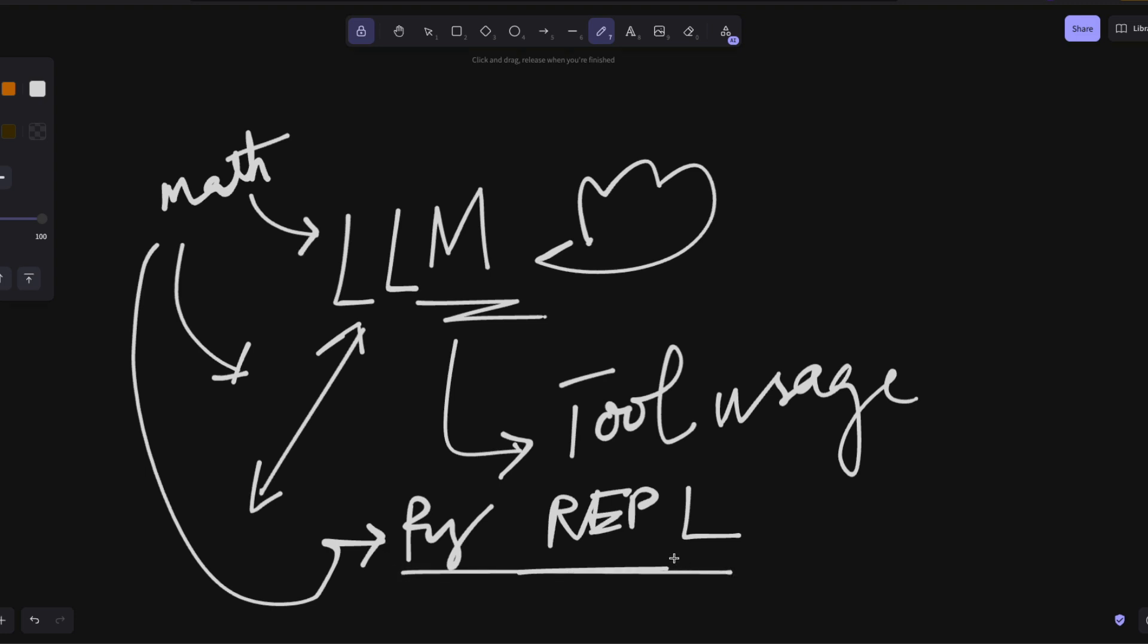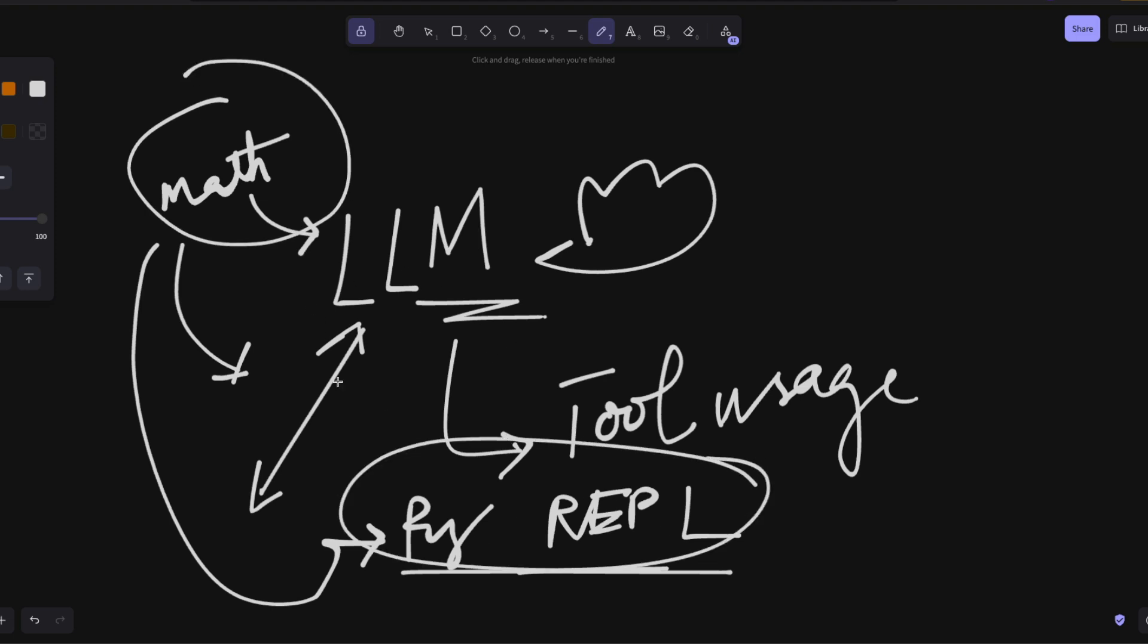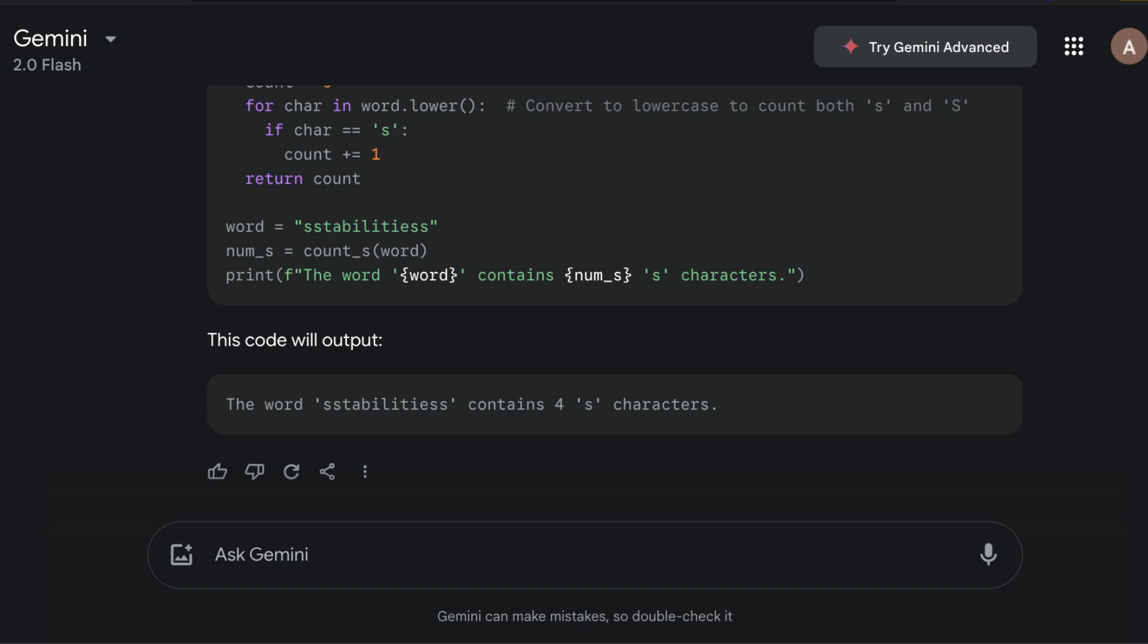It is going to use a Python REPL or a calculator, whatever you want to do. In this case, it's going to be Python REPL, and then it is going to use that particular Python REPL tool to solve the problem that you have given.